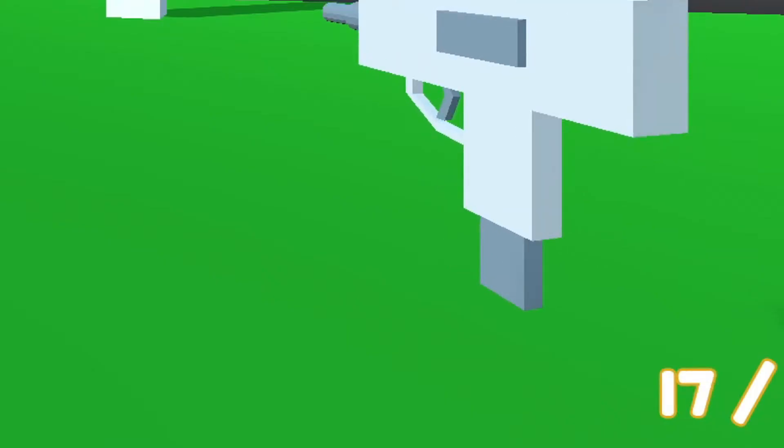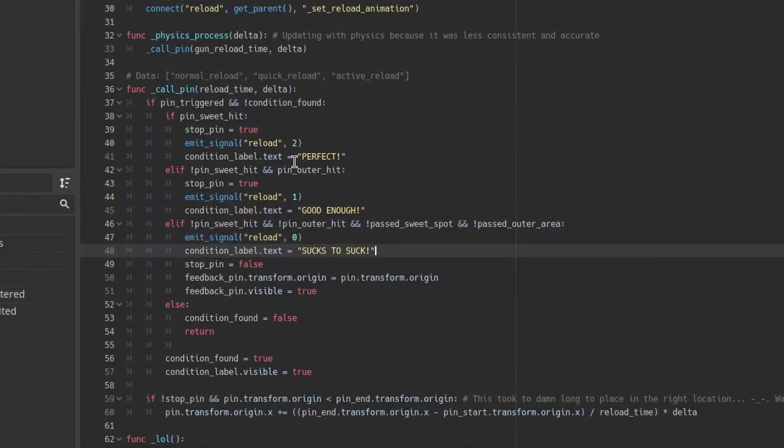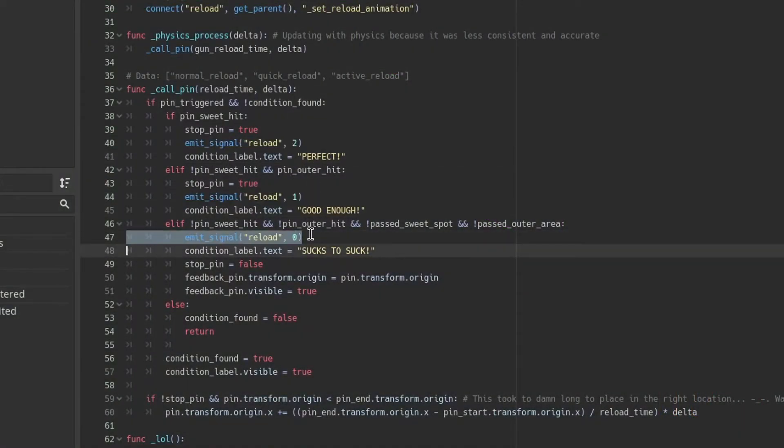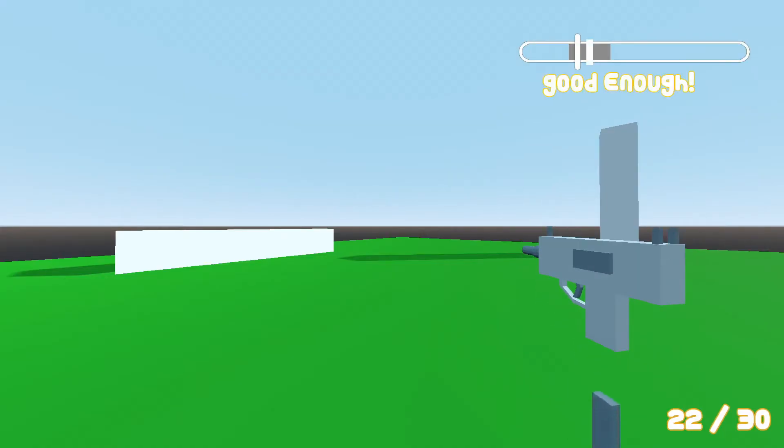The whole thing works as follows: as soon as the player triggers a reload, the drop mag animation is played. From here it is up to the reload interface which the player controls to dictate which animation is going to be played next. A super fast reload, a quick reload, or a normal reload.